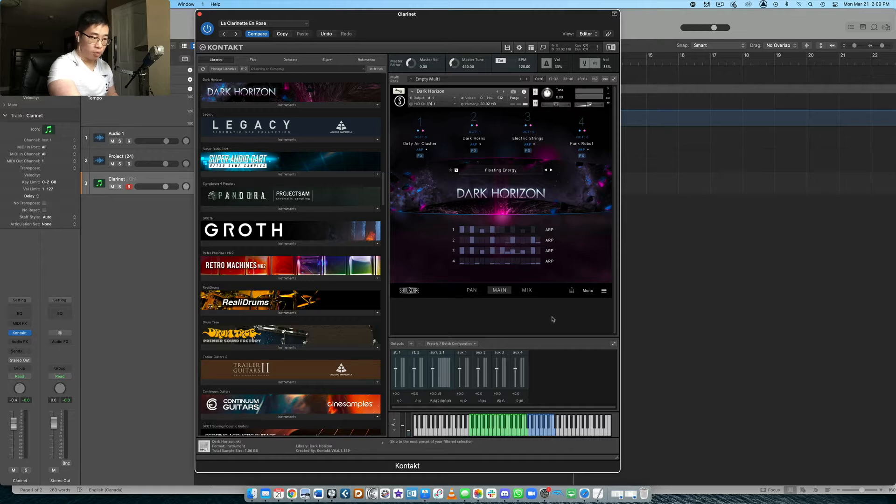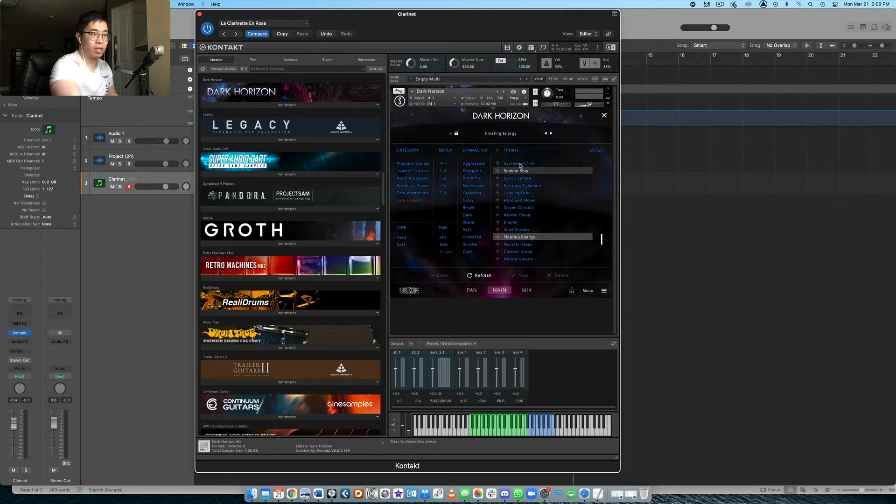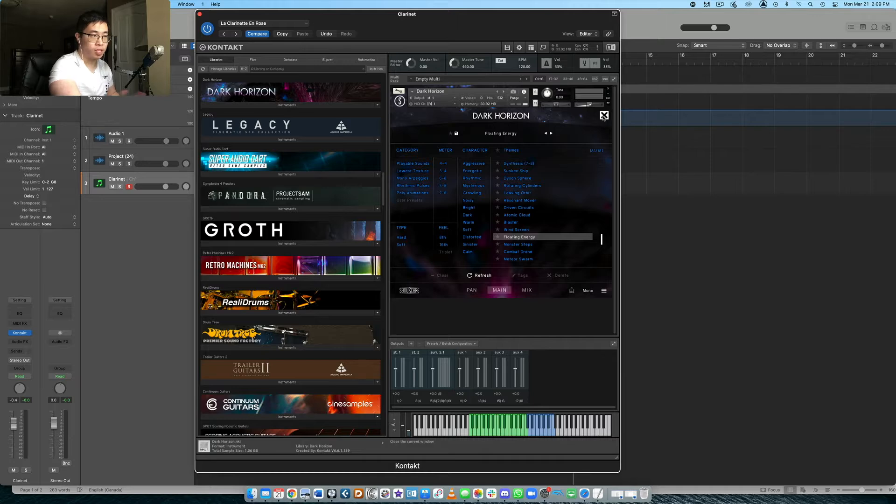Really exciting stuff. We're going to take a look at the general sounds today. I'll show you the interface, what it comes with very simply.